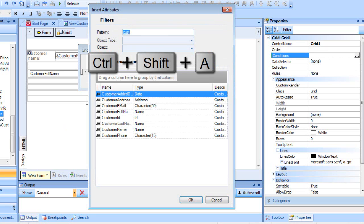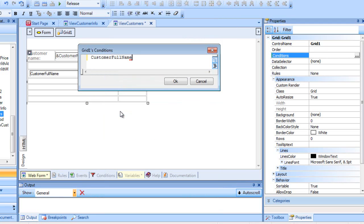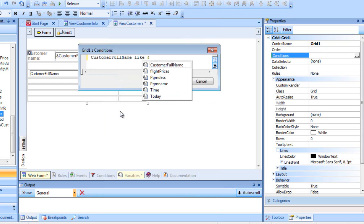This way, we indicate that the attribute's value must begin with or contain whatever is entered into the variable.